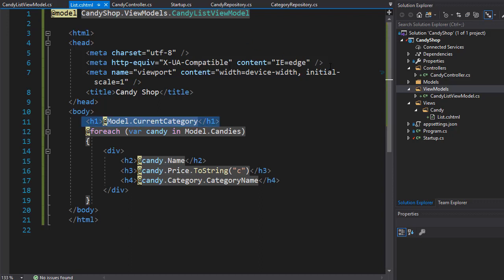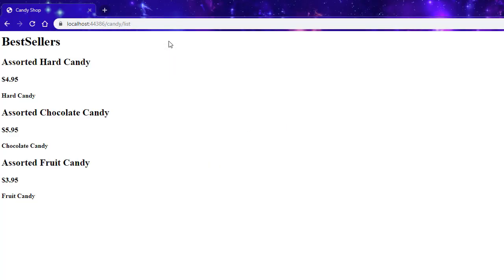That's all the changes needed. We loop through all candies and display name, pricing, and category, while displaying CurrentCategory from the model. If I run it, you won't see any visual difference, but we're now using the better approach — a ViewModel instead of a ViewBag. Going to /Candy/List, everything looks the same. Of course, all this HTML still needs work — it would be nice to reuse parts of it, and we can do that using partial views, which we'll cover next.